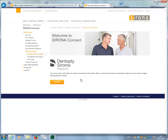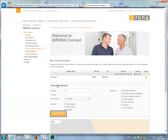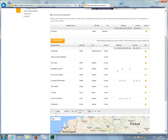To do this, go to My Account and click My Favorite Recipients, then Search Recipients, and click Start Search.